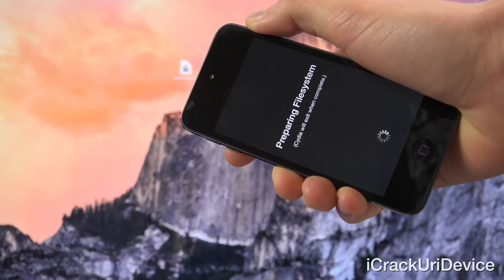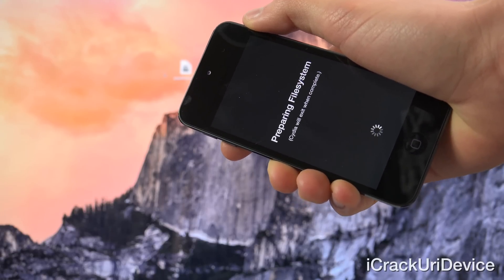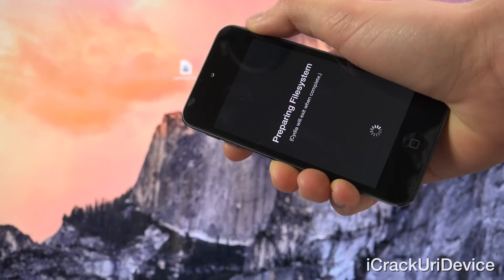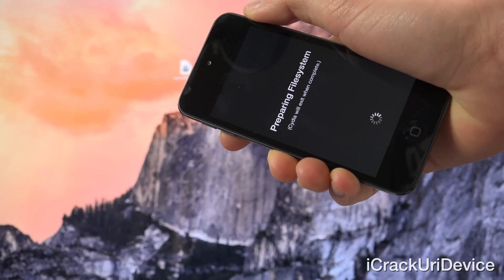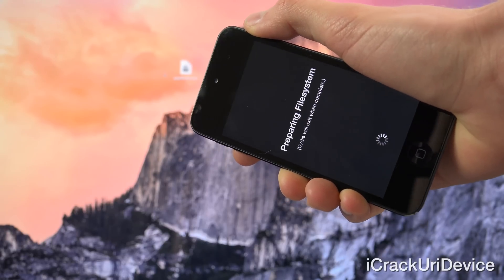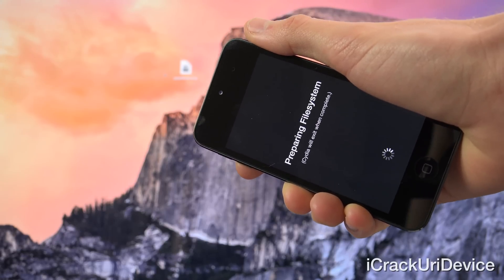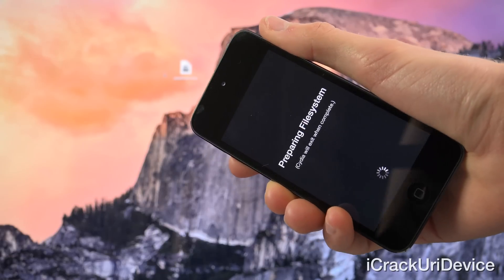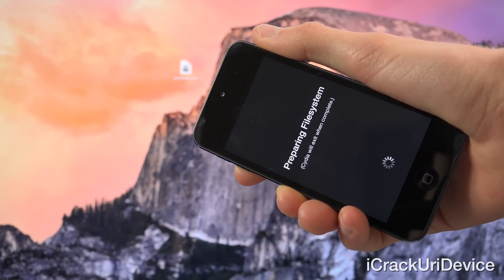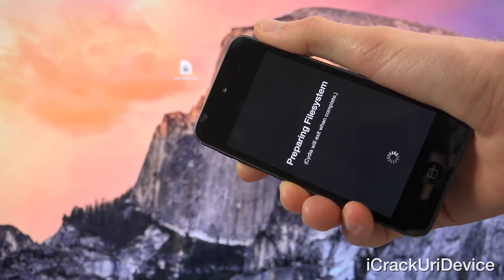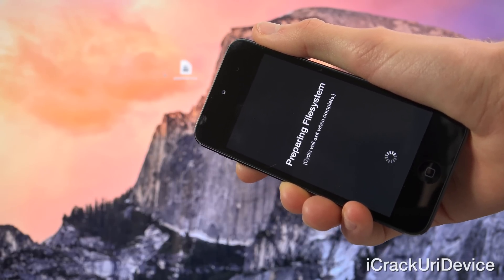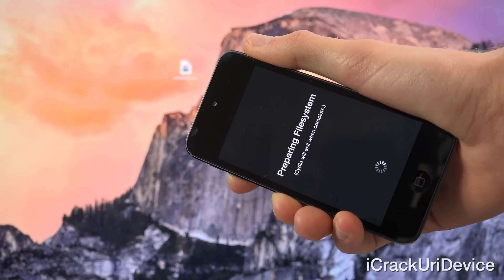Once it is done, you will see an Apple logo — that is because your device is respringing. It won't take the full amount of time that it normally takes for a reboot. Let's go ahead and wait for that and you'll see what I mean.